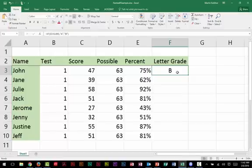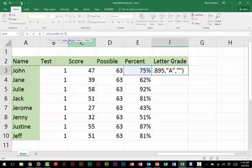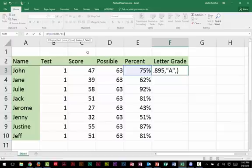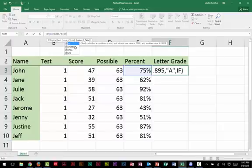Let's come back up into my cell F3. I'm not going to delete it. I'm going to come up here and I'm going to change my value of false because this is where the nesting comes in. So here we've got if E3 is greater than 895 percent, then give me an A. What do I do if the value is false? Remember, the tooltip is asking me now to put the value of false. We're going to test again. If another open parens, and now look at my tooltip. Give me a logical test.